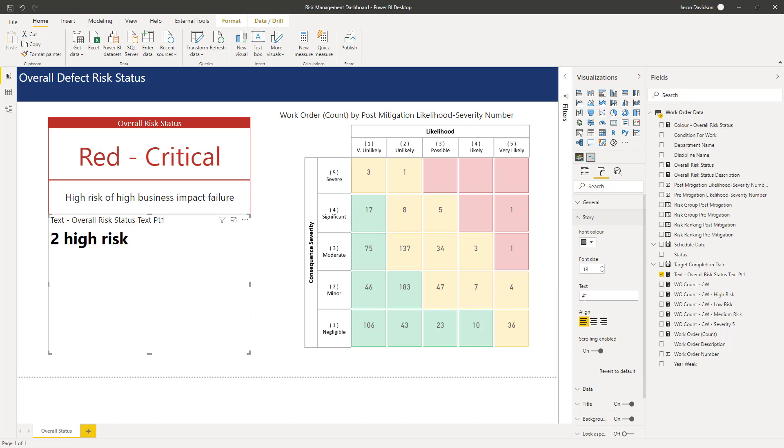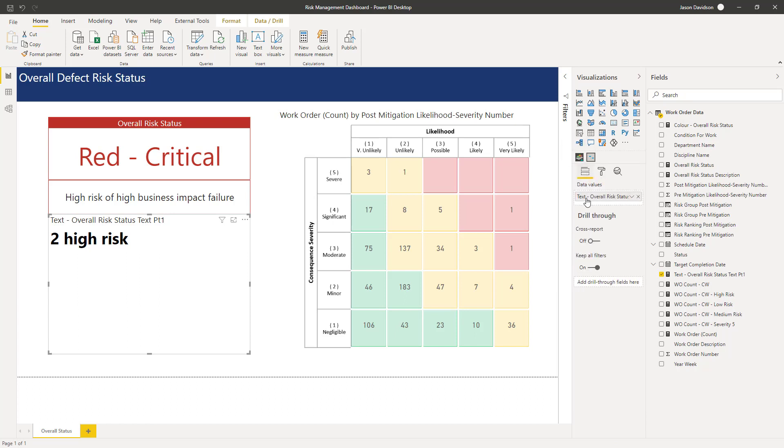Now this placeholder here, the hashtag, is used to determine where the measure that you've added in to this field well here is placed.